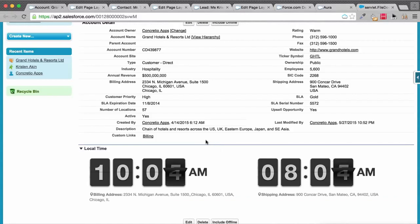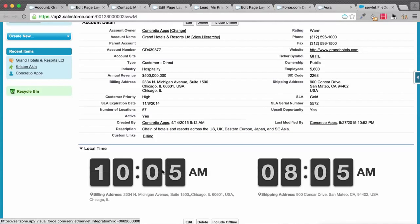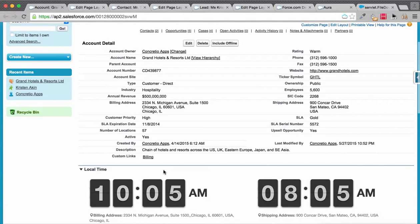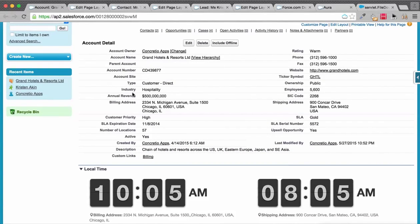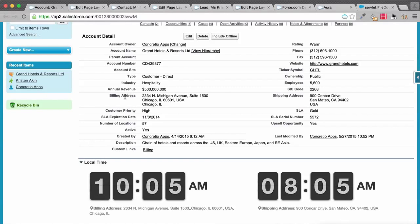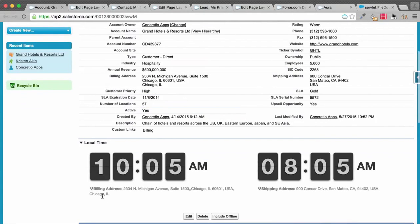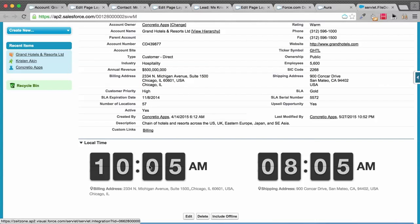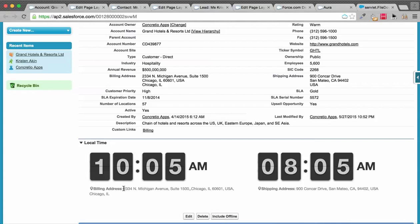If you notice, here are two addresses: one is billing address and shipping address. They're in different time zones in the US, so each is showing different time with details of the field to avoid confusion and the address which it's picking.